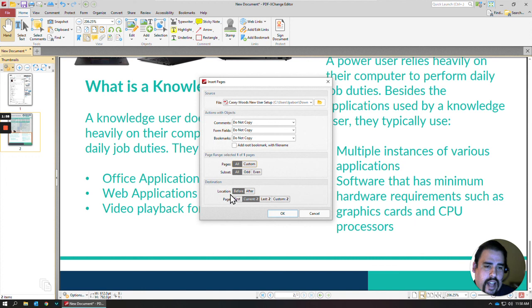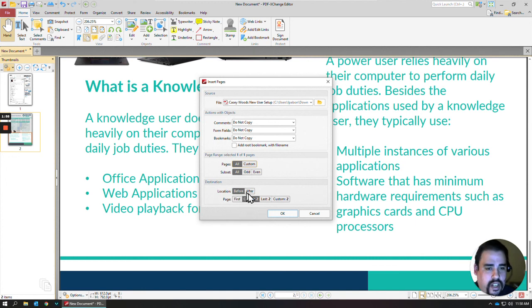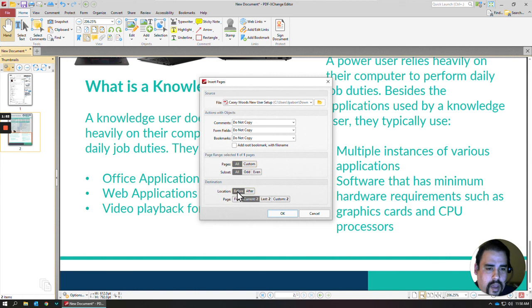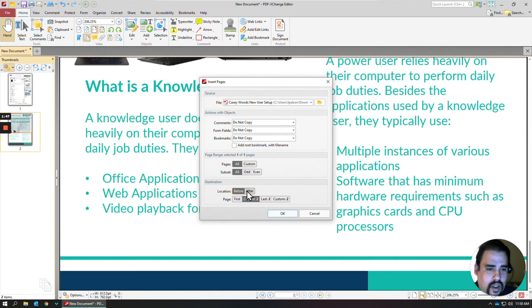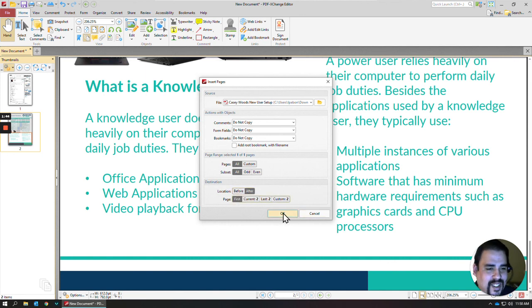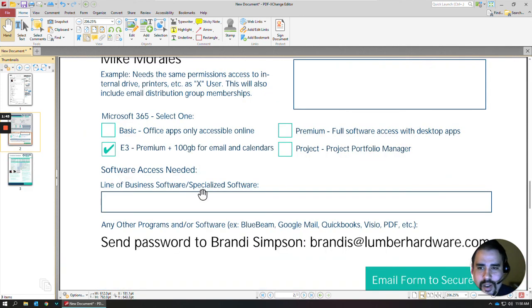And then lastly, it'll ask the destination for where you want to insert it. So, if I wanted to do it maybe before the current page, I can leave it as is, or I could do it after the first, which is going to put it in the same location. But I'll click OK, and then it'll insert it there.